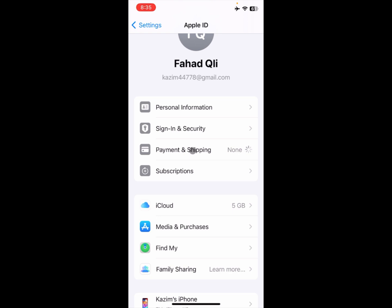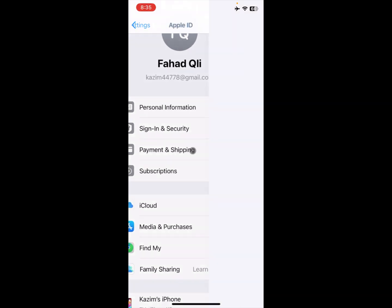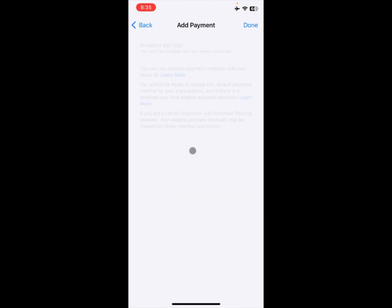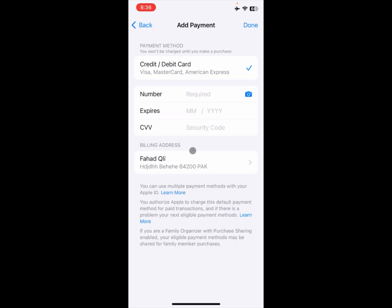After this, you need to wait for a few seconds. It may take a long time on your iPhone. Now you can see the interface has opened.